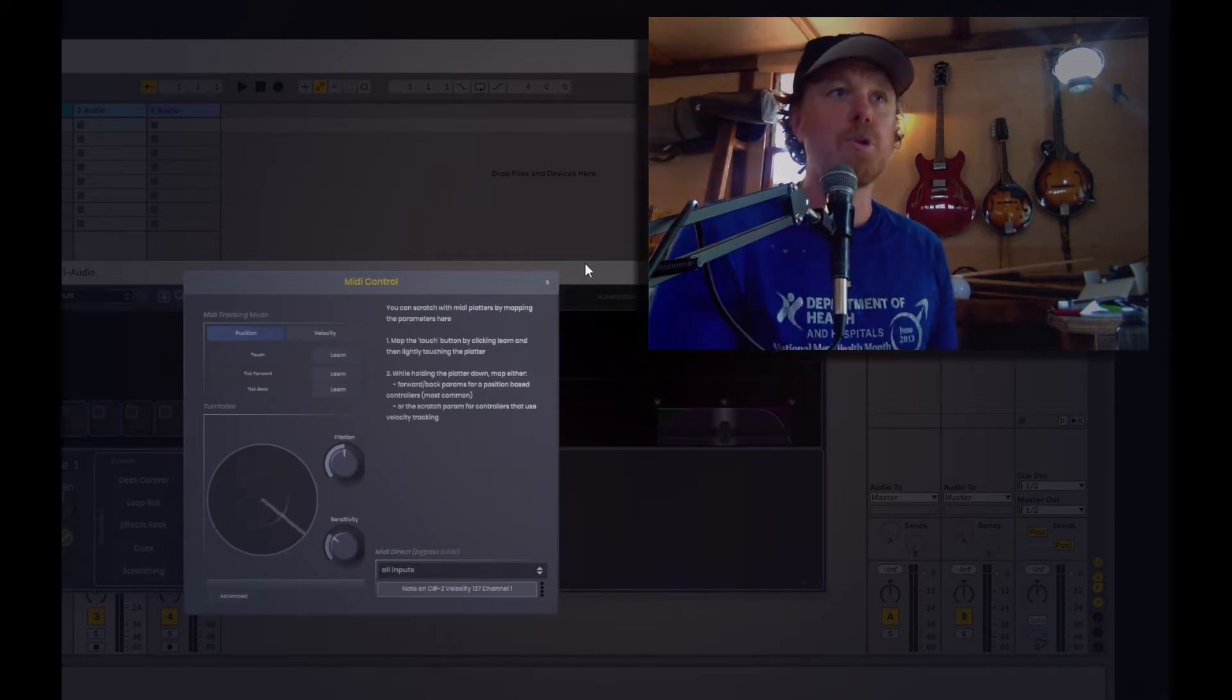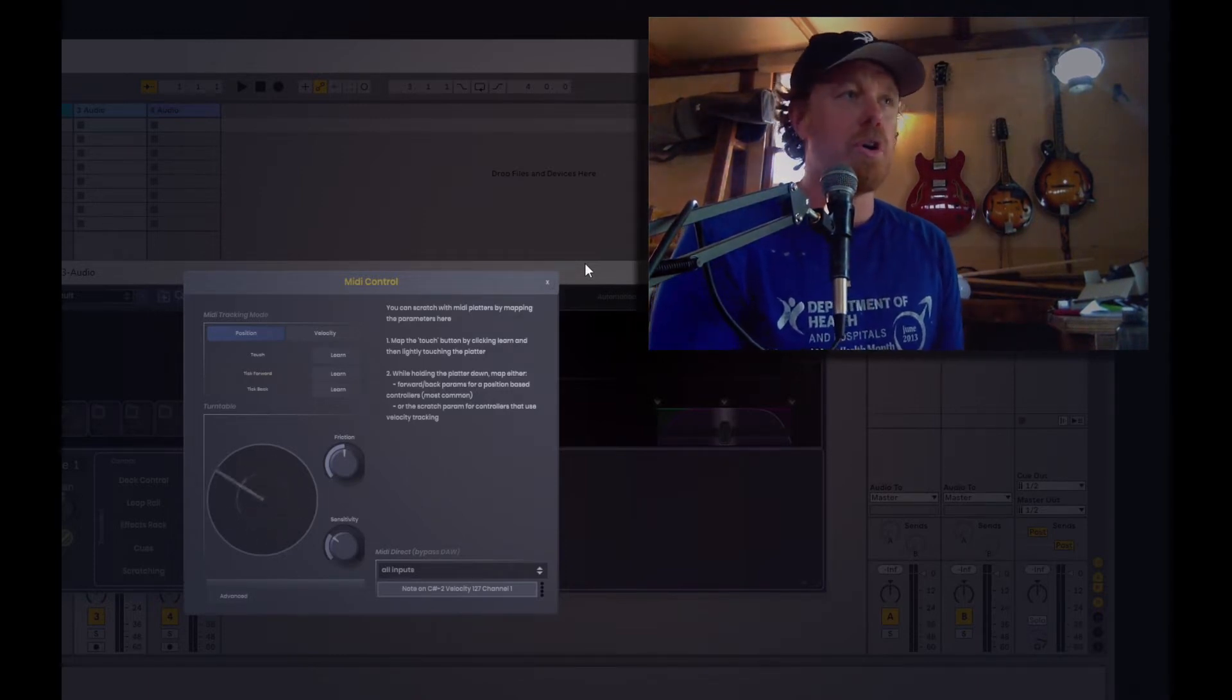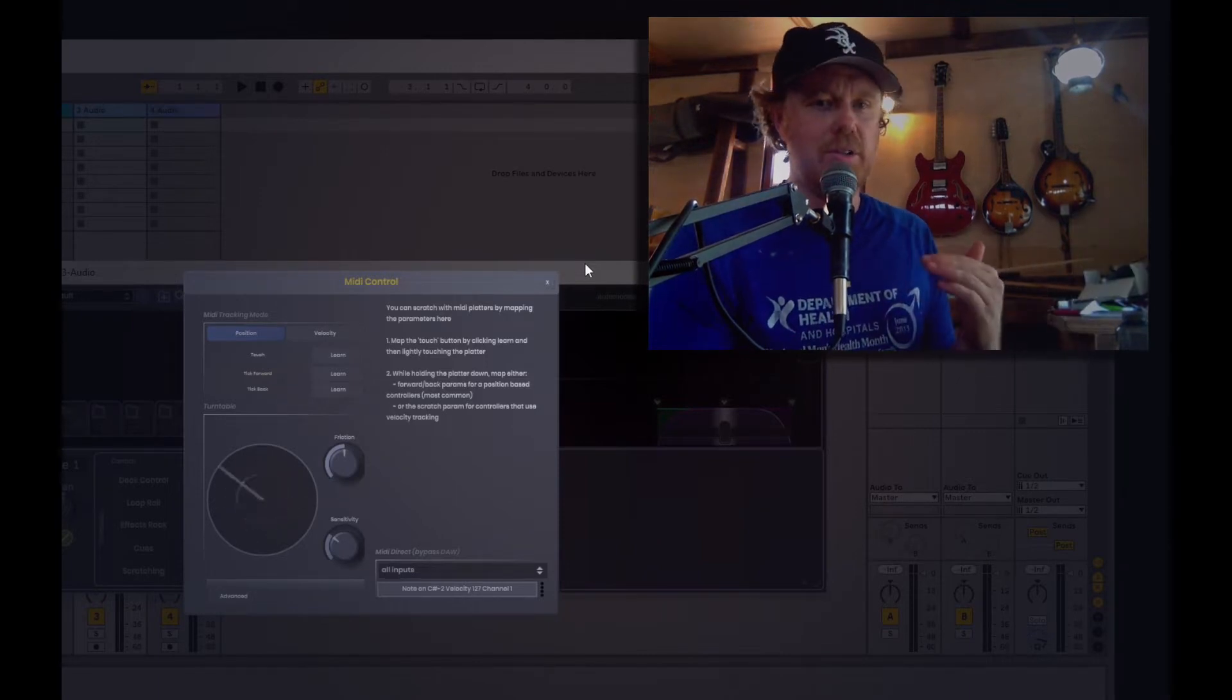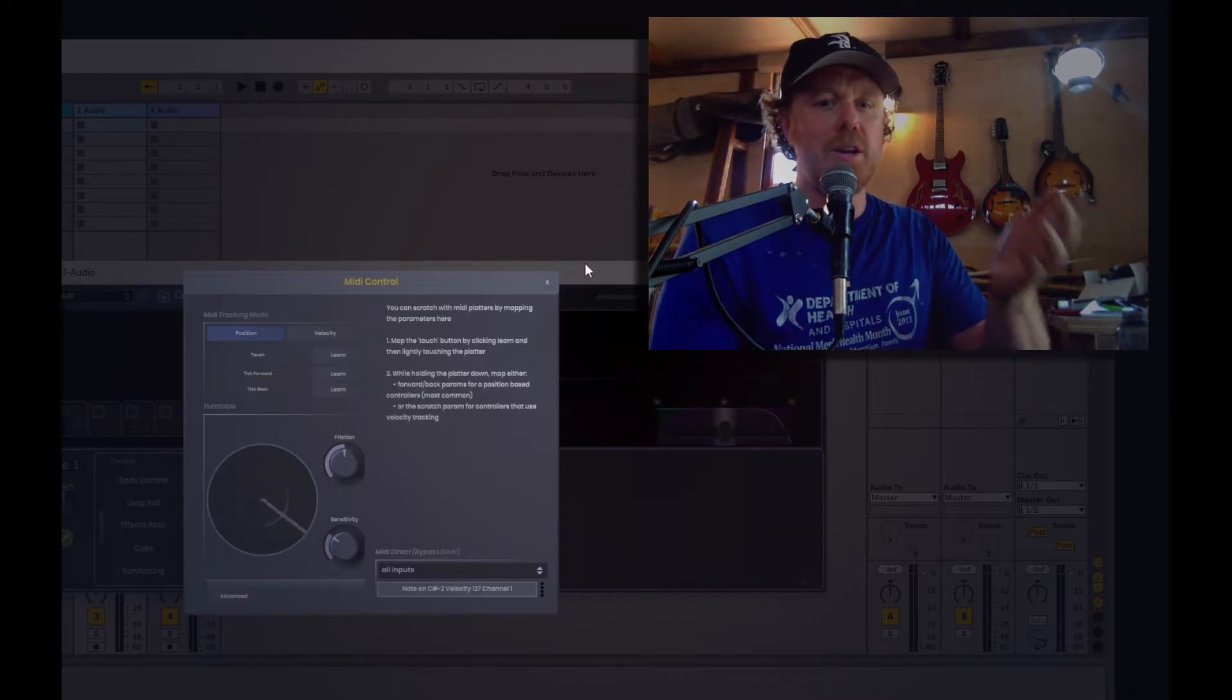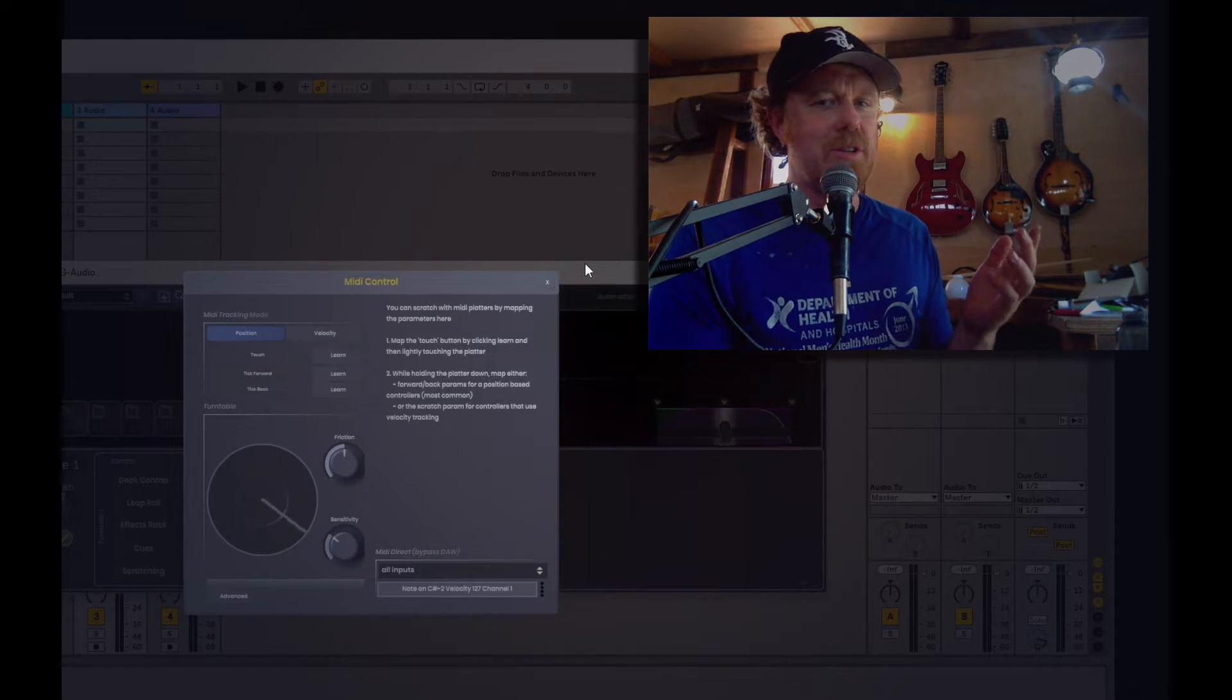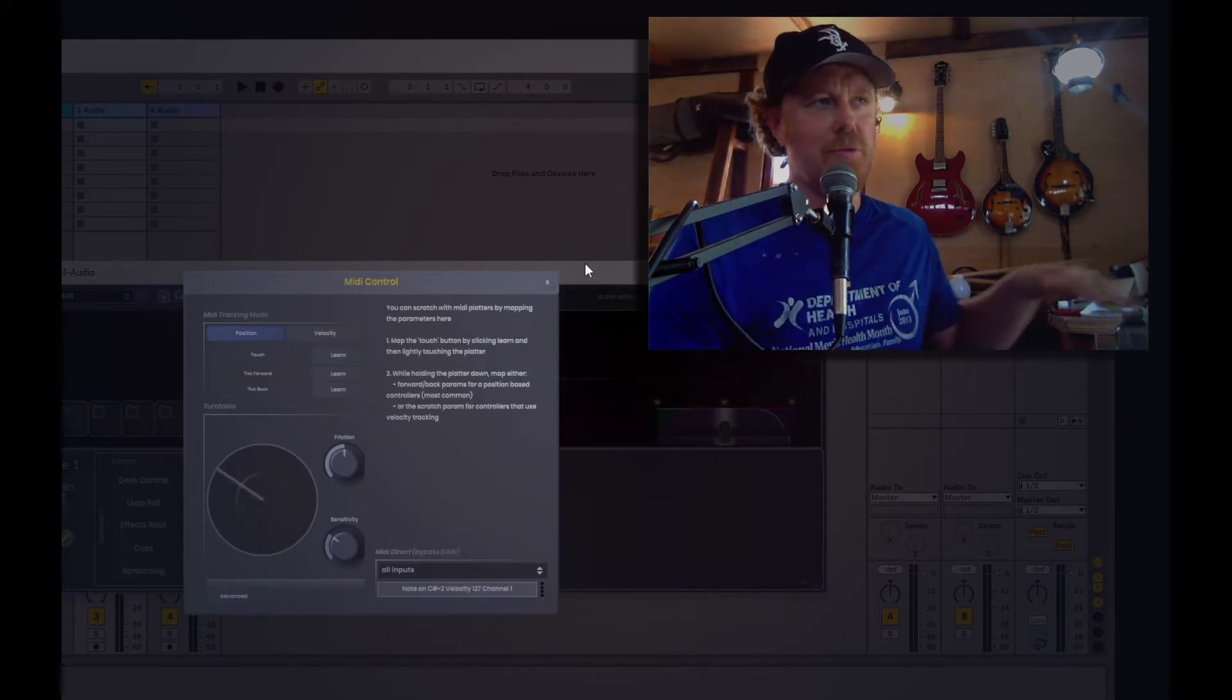But two, and more importantly, VST3s no longer get CC messages, no longer get control messages. So if you're running this in a modern DAW, you're probably running it as a VST3, which means that the DAW is not going to give you control messages, which is what almost every platter uses for control.